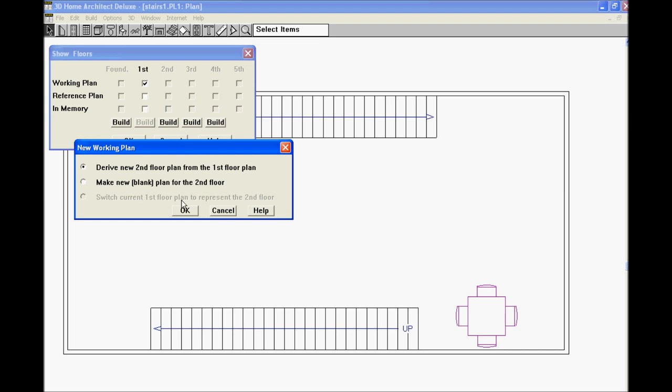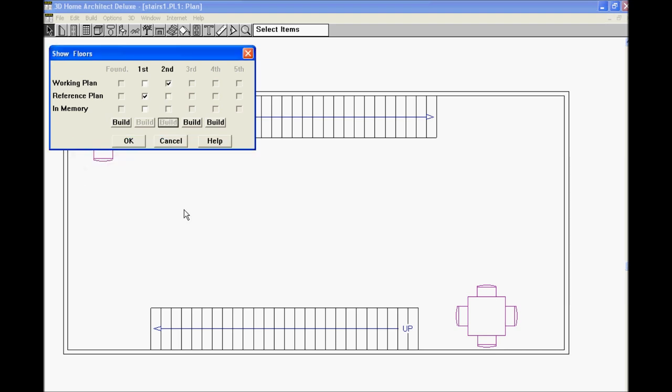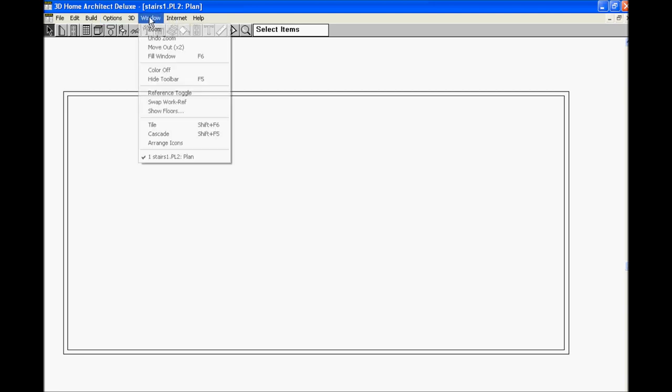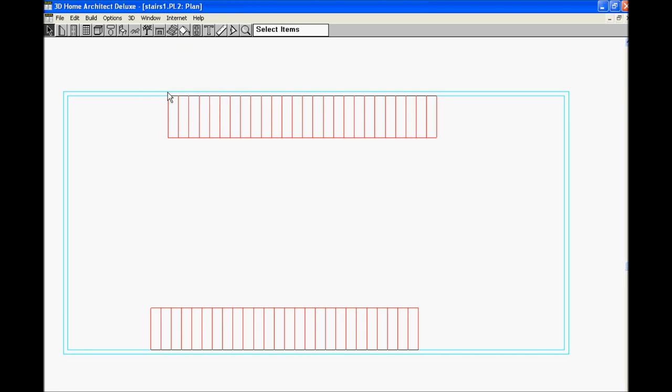Go back down to reference toggle. And I can see the stairs that I drew through the floor. The red is the first floor. The blue is the second floor. Reference toggle. Go back to the second floor. Window. Reference toggle. Second floor.